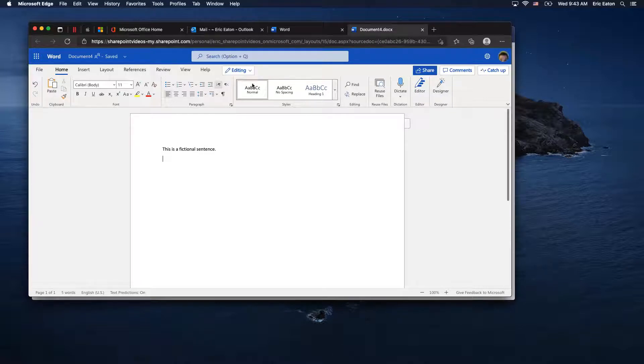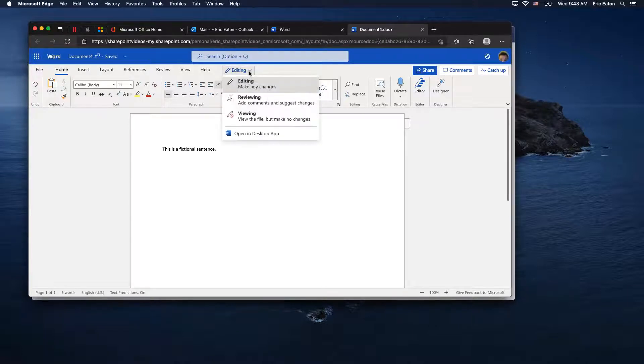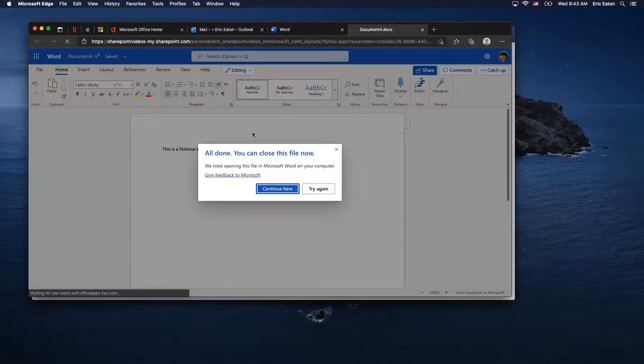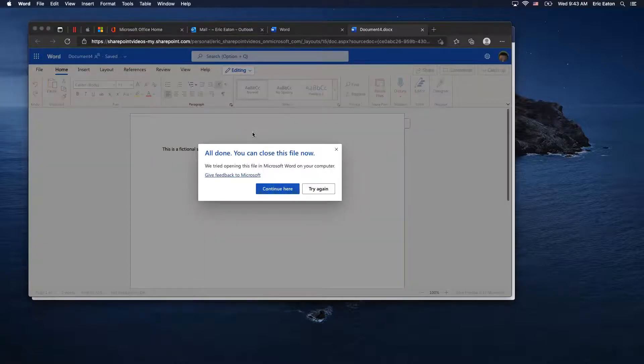If you decide you want to do this in the full version of Office, up at the top you have a choice to open it in the desktop app. Of course you can also find that through the app launcher.